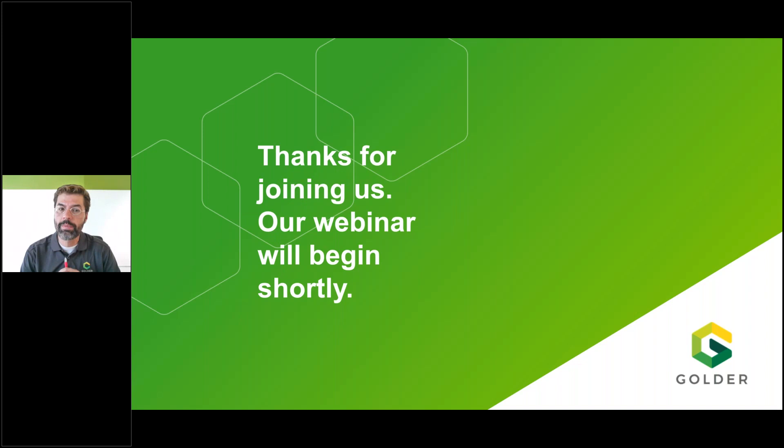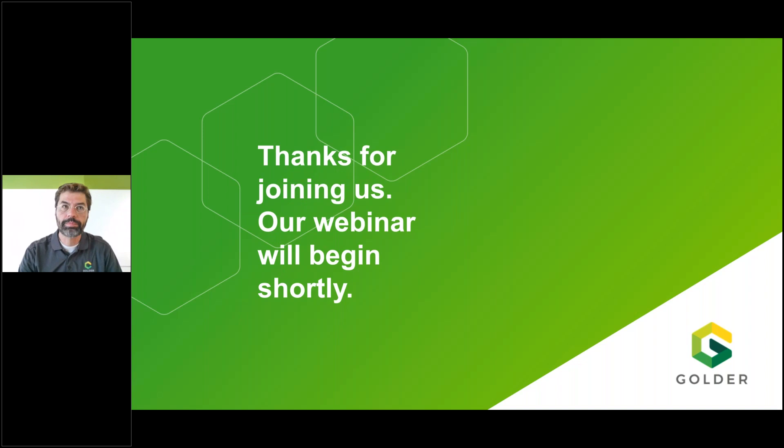My name is Kevin Steele. I'm a Senior Environmental Consultant with Goldr in our Calgary office in Alberta, Canada, and I'll be your host and moderator today. Before I introduce our presenter, Dr. Massimo Dragan, I'll do some brief housekeeping and we'll have a health and safety moment.